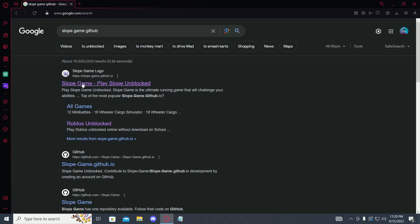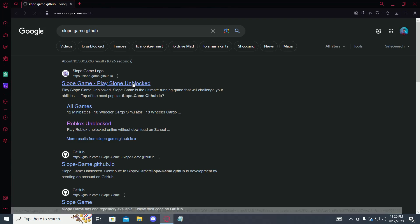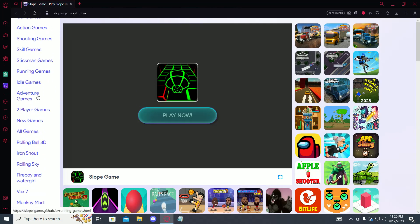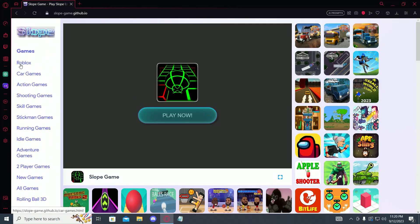Then click on this first link: slope game play slope unblocked. Then over here on the left side you will see there's an option called Roblox, click on it.